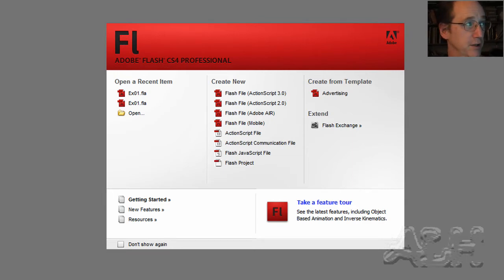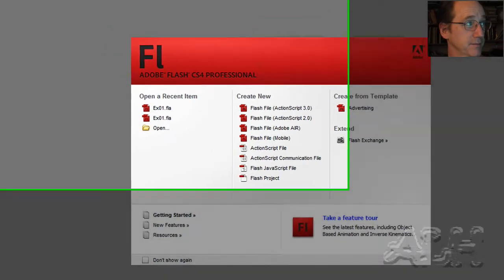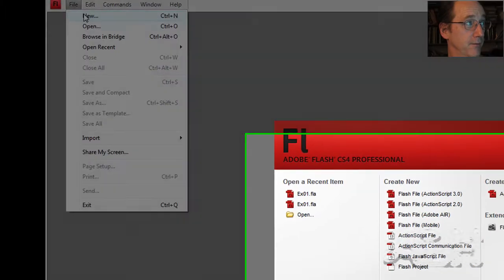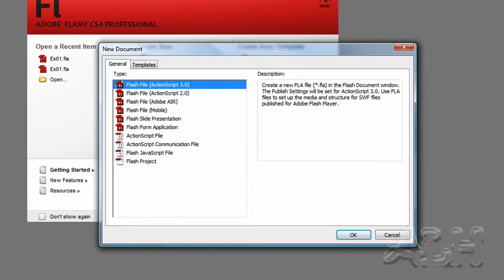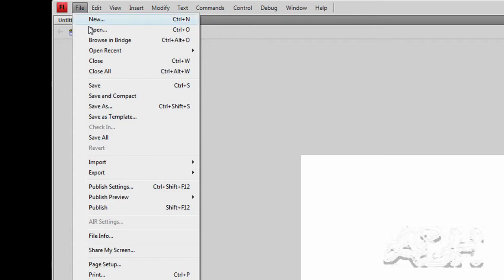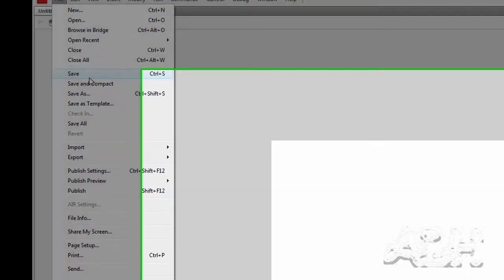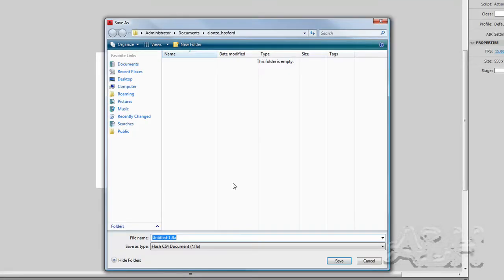So let's start off with a brand new document. And I'll save it. The name here can be anything you like.